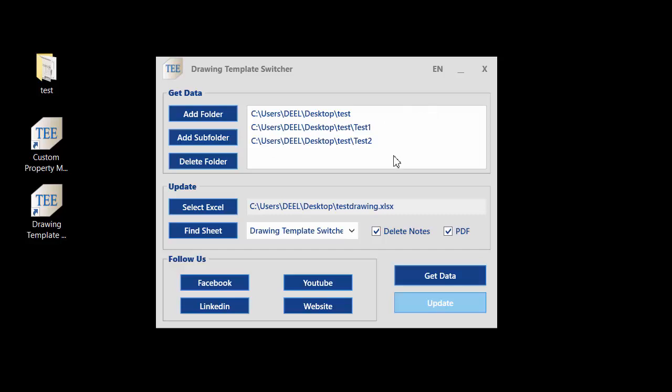If the program cannot change a part or drawing, you can get the Excel report and check any error code. If you share the error code with me, I can tell you what the reason is.